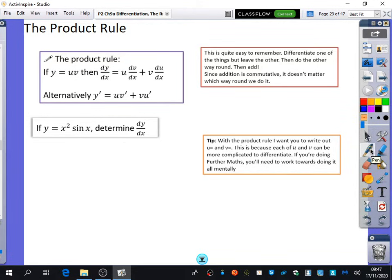Remember when we did the chain rule, I didn't want you to write down what u was equal to. With the product rule, I think it should be written down because it's quite a helpful tool to have. So my tip: with the product rule, write out u equals and v equals. This is because each of u and v can be more complicated to differentiate. If you're doing further maths, you'll need to work towards doing it all mentally, because the amount of differentiation in further maths gets quite a lot higher quicker.